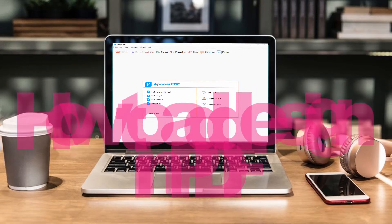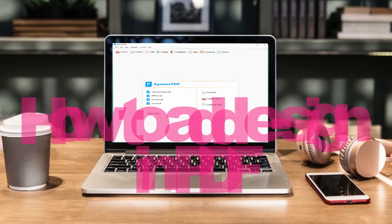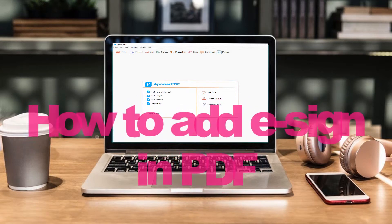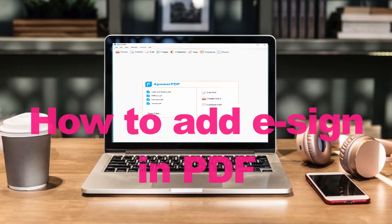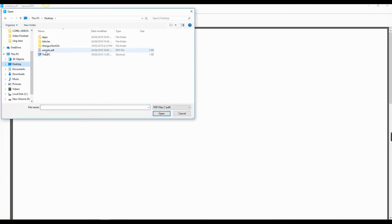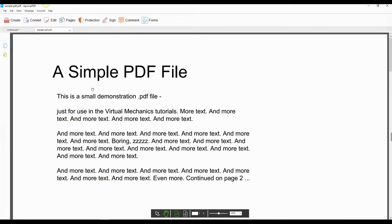Next, I will show you how to add electronic signature using APower PDF. First, under File, click Open, then choose the file that you need.